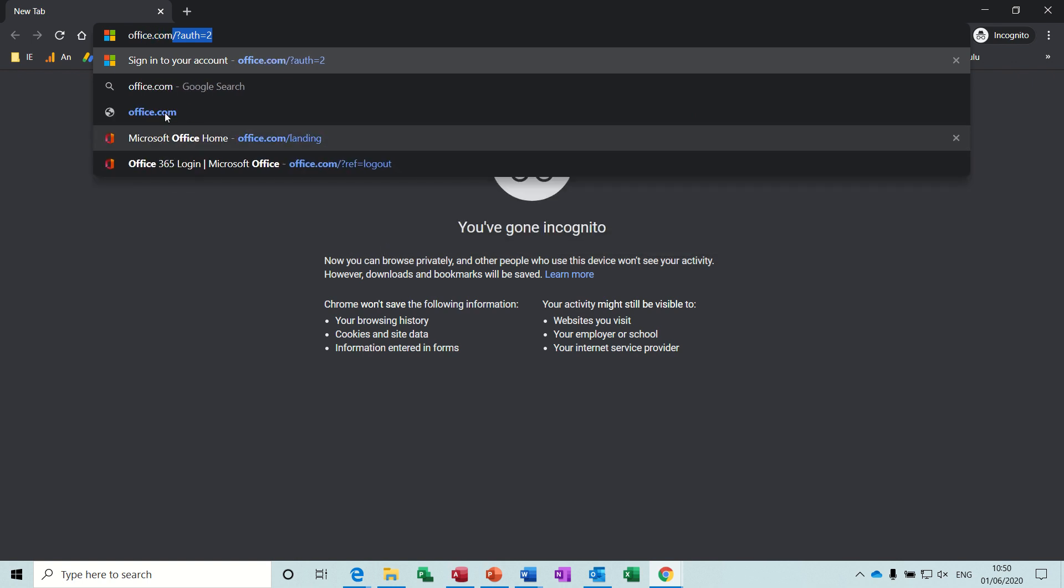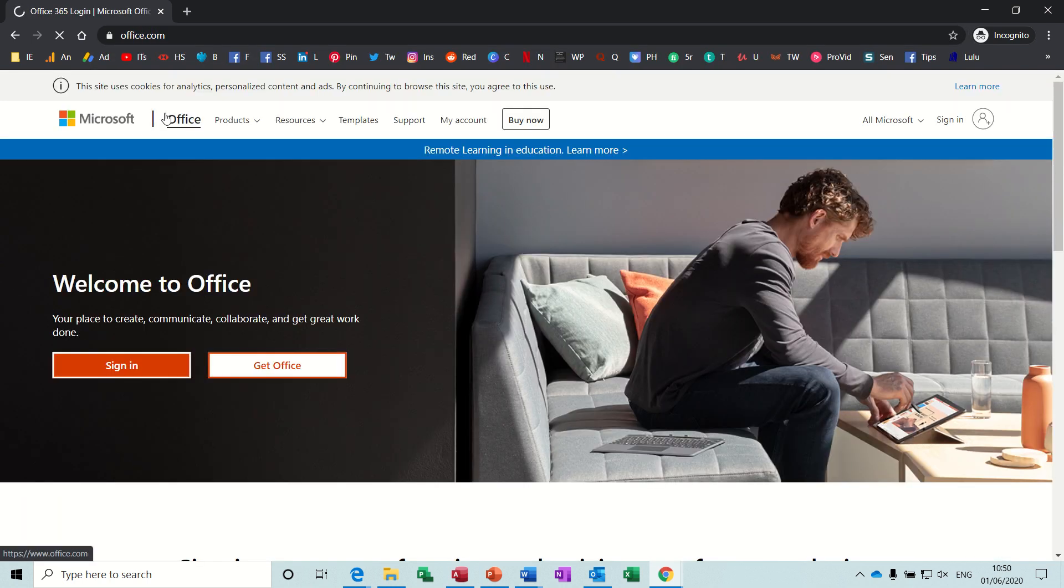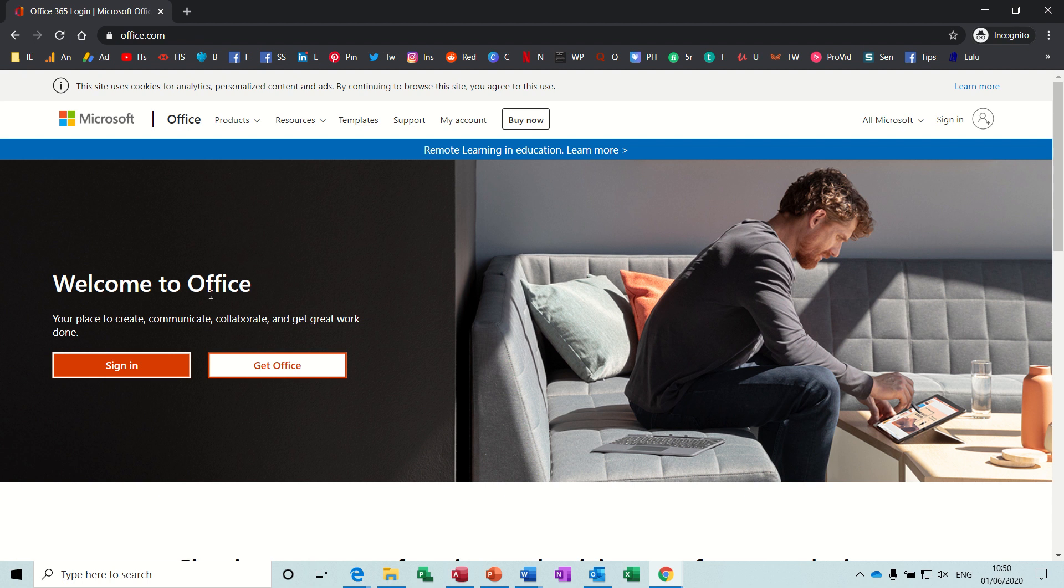This is the one I want. And it gives you two options there, sign in or get office. If you click on get office, which is the obvious one to click on, you would end up going for a paid subscription.